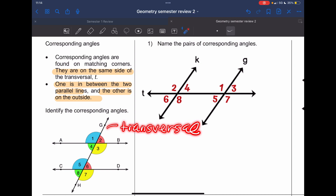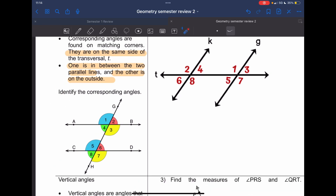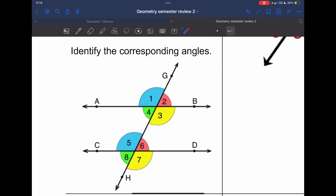Corresponding angles have one angle between two parallel lines and the other on the outside — remember: exterior, interior, exterior. Let's go through the sets. These are color-coded: one and five go together.